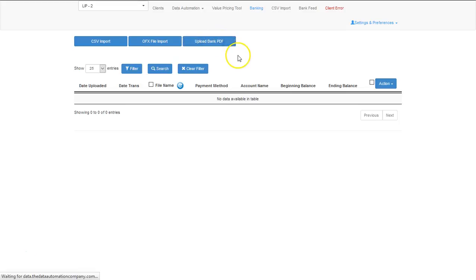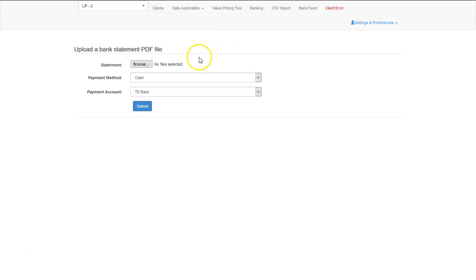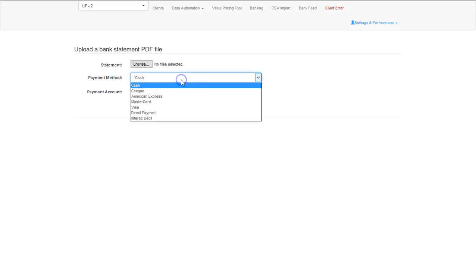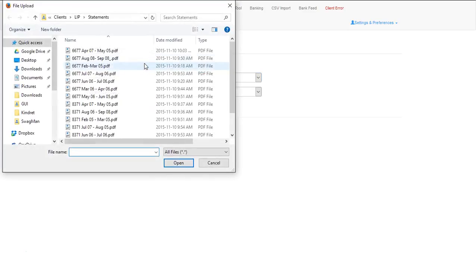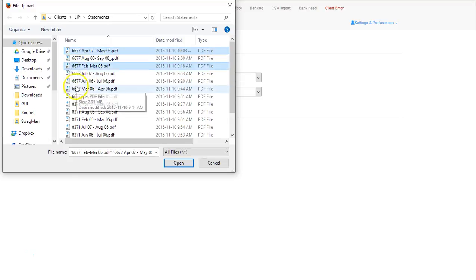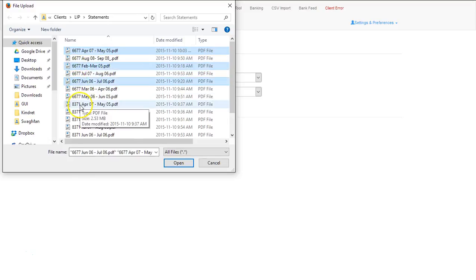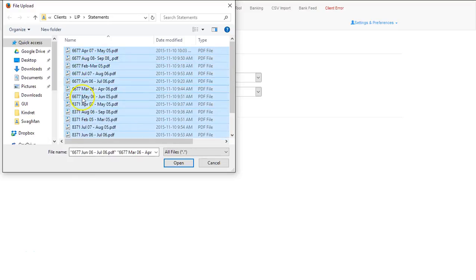If I select the upload bank PDF, I select what item that I'm uploading. For this particular case, I have a visa statement with the last four digits. I select browse, and I can select one, multiples, or all if I need to.